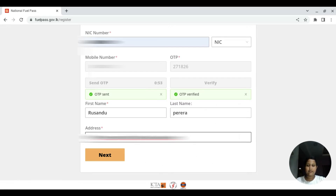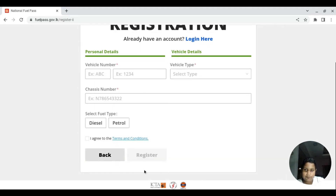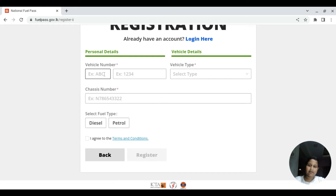This is the image which is an administrator, and to the next item, so the same thing, we have to take the vehicle details and the customer details. So we have to look at the vehicle details here.